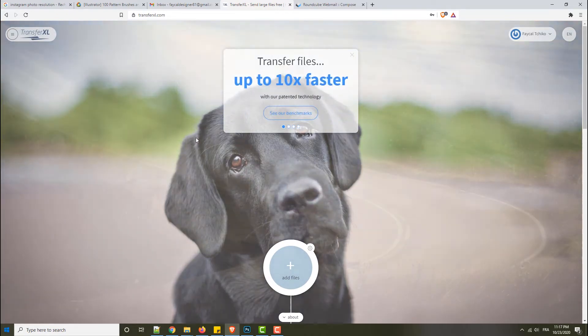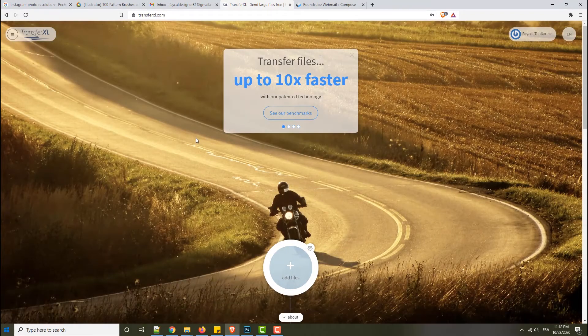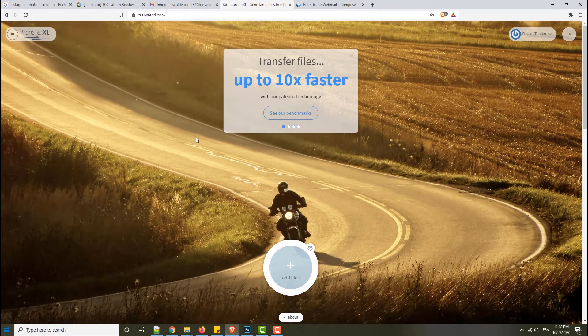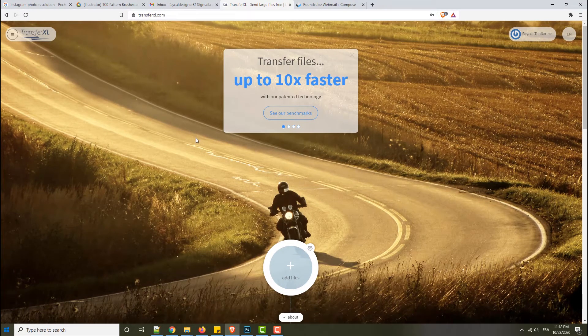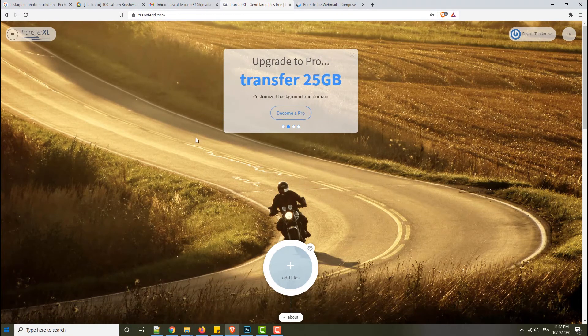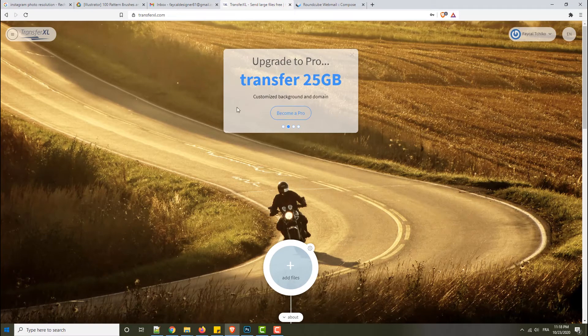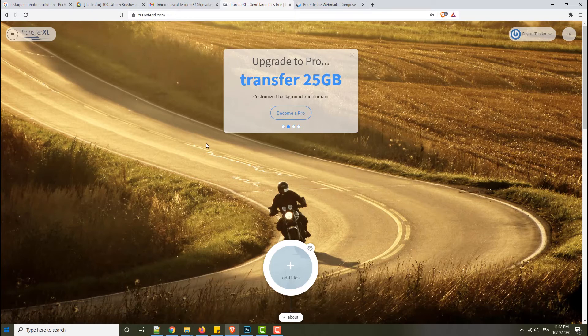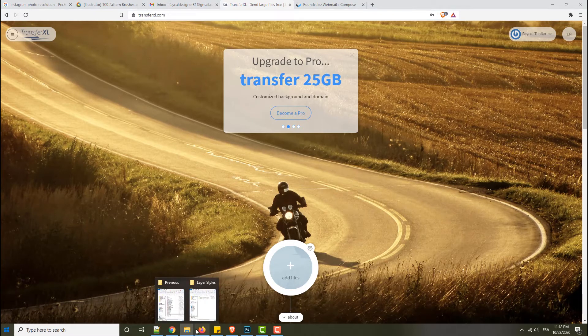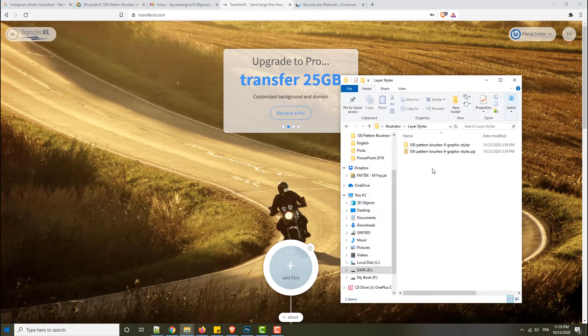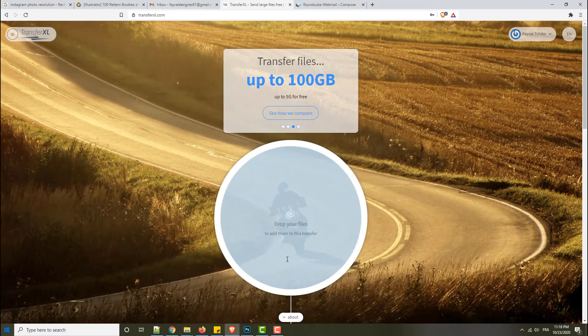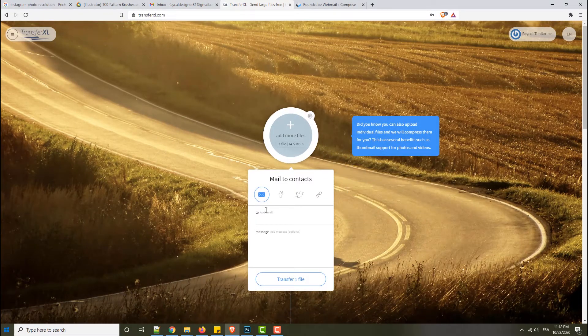Now what I will do is I will add the file here. There is the file, I'll add it here, and here I will put your email.